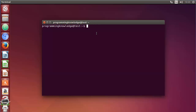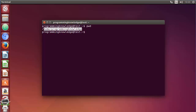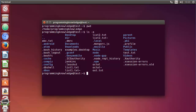First, open your terminal and check whether you are in your home directory — by default you are already in the home directory whenever you open your terminal. You can write 'ls -a' for the listing and you will be able to see there is a file called .bashrc. This is the file which is executed whenever you open a new terminal.